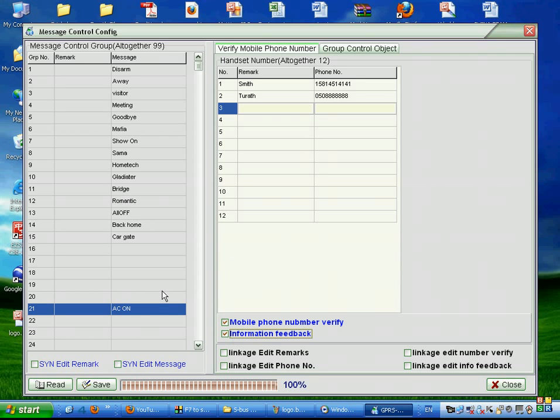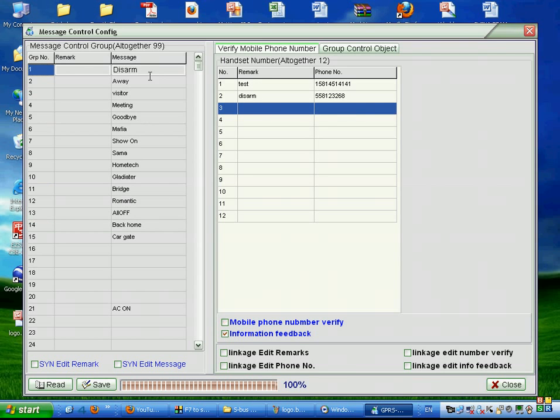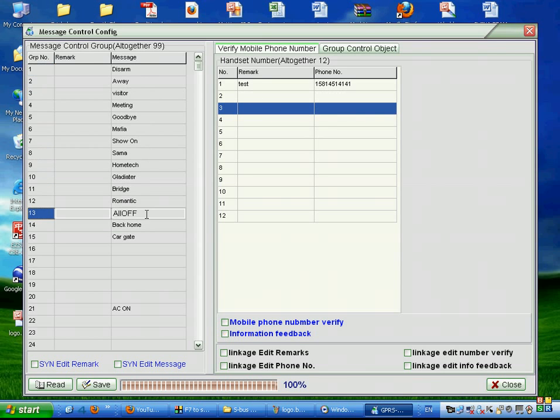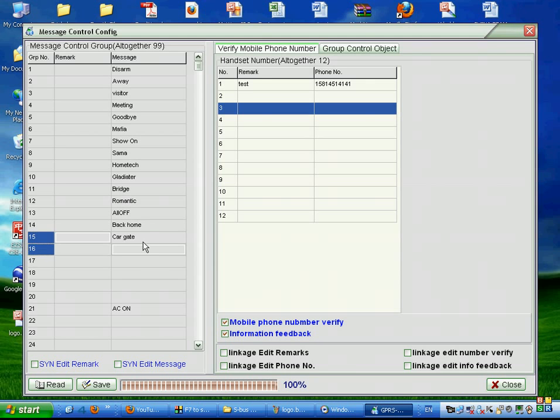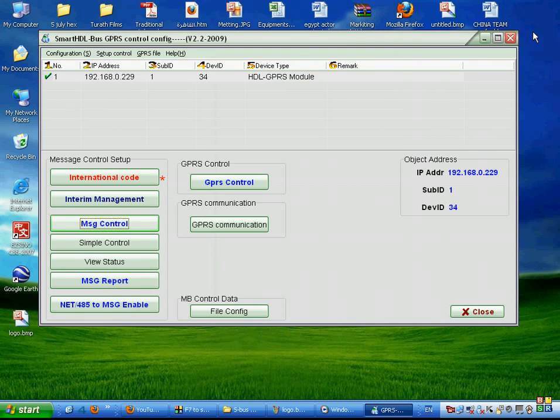This AC on or another message, each one have different function, different phone number, different user. So you can make for each message SMS this setting. The message is not case sensitive. So if I press AC on small letter or capital letter is the same. This about sending SMS and controlling the house.